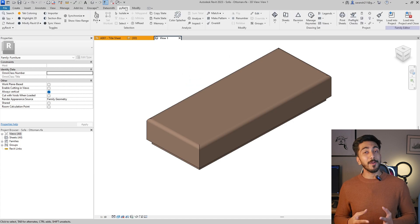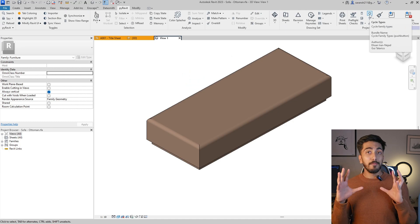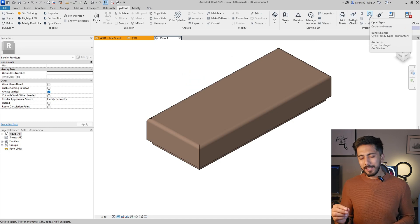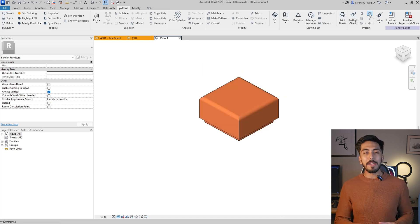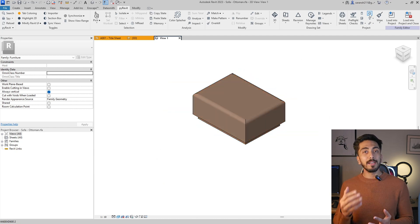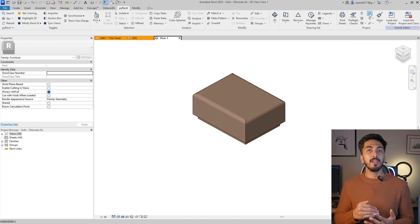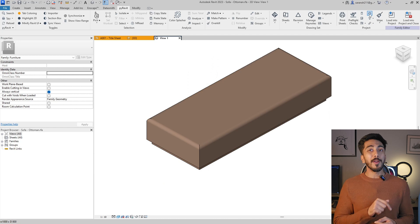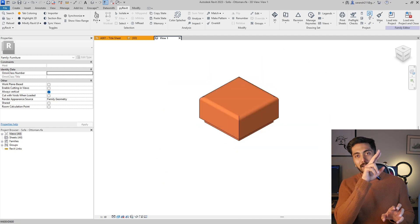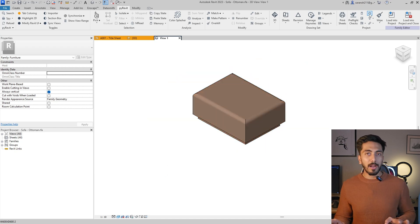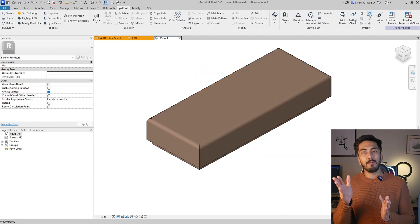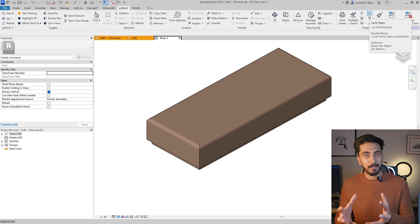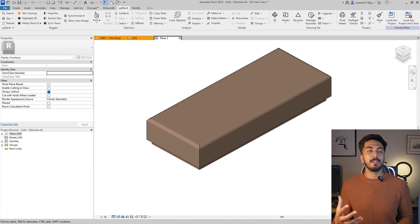Next is for people who are into content development and deep into BIM and family making. It is called Cycle Type. Very simple tool, but it helps a lot. So this tool can only be used when you are in a family environment. What it does is it cycles into different types of a family. So you don't have to click on 'Edit Type', then see that, 'Okay, I will select this type, apply,' and then see the changes. You don't have to do that anymore. You just click on 'Cycle Type', and it will cycle through different types of family that are there in that specific family.